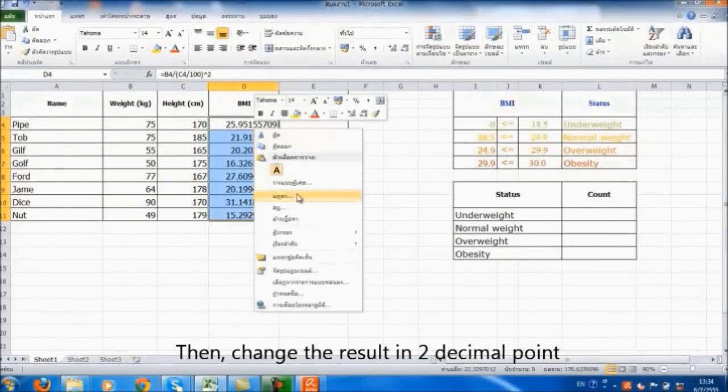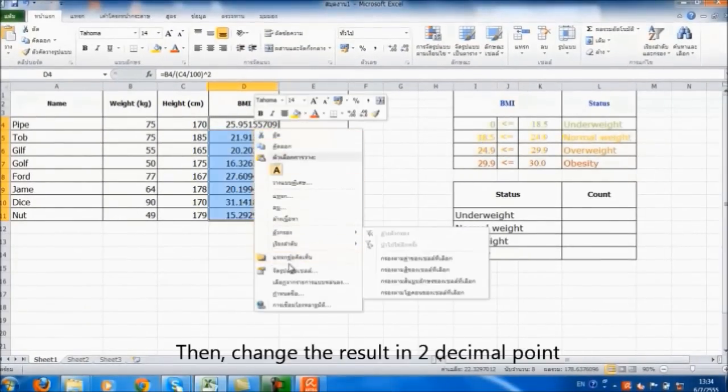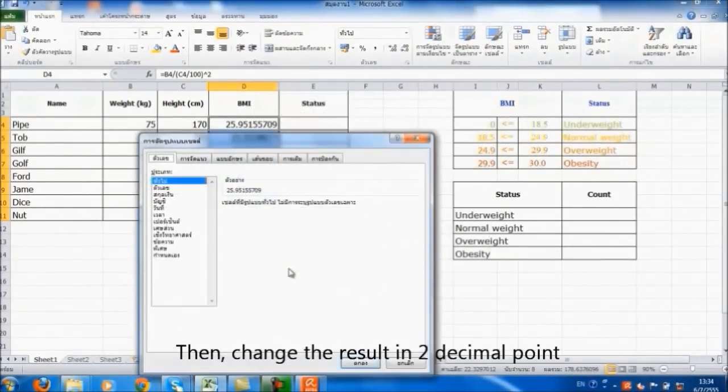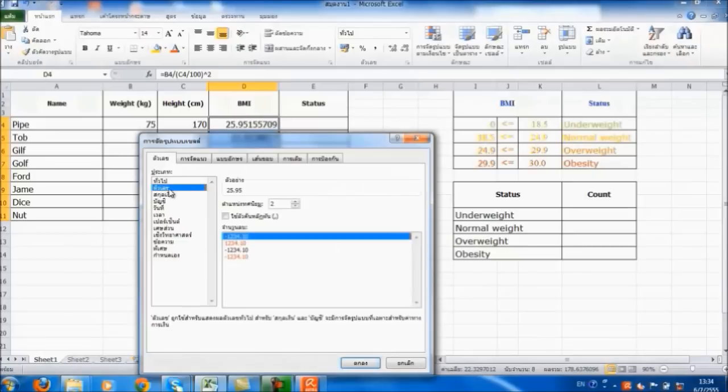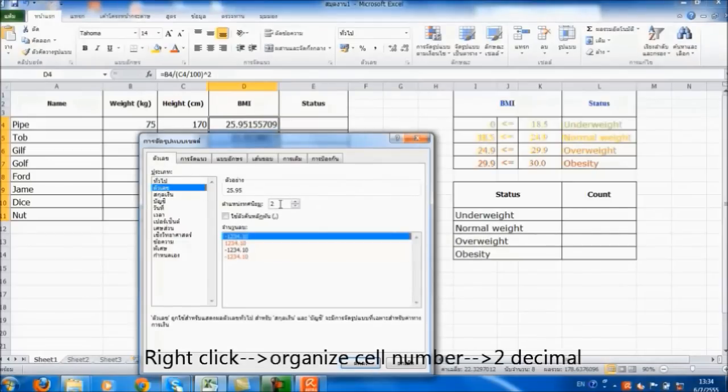Then, change the result to 2 decimal points. Right-click, organize the result number, and choose 2 decimals.